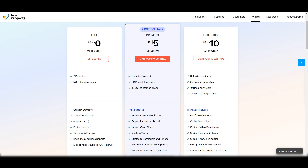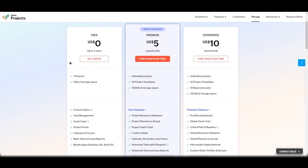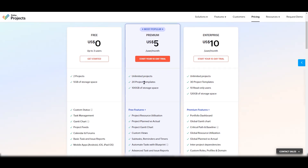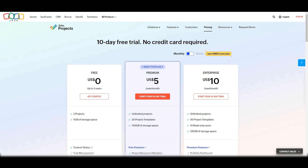The free plan supports only up to three users, which is a limitation, and you can create only two projects with 5 GB of storage. It includes task management, Gantt charts, project feeds, and a calendar — a good starting point. The Premium plan is $5 per user per month after a 10-day trial, offering unlimited projects, 20 project templates, 100 GB of storage, and more features. Zoho Projects is a very versatile project management tool. I hope you liked this video and understood everything. Thank you for watching!